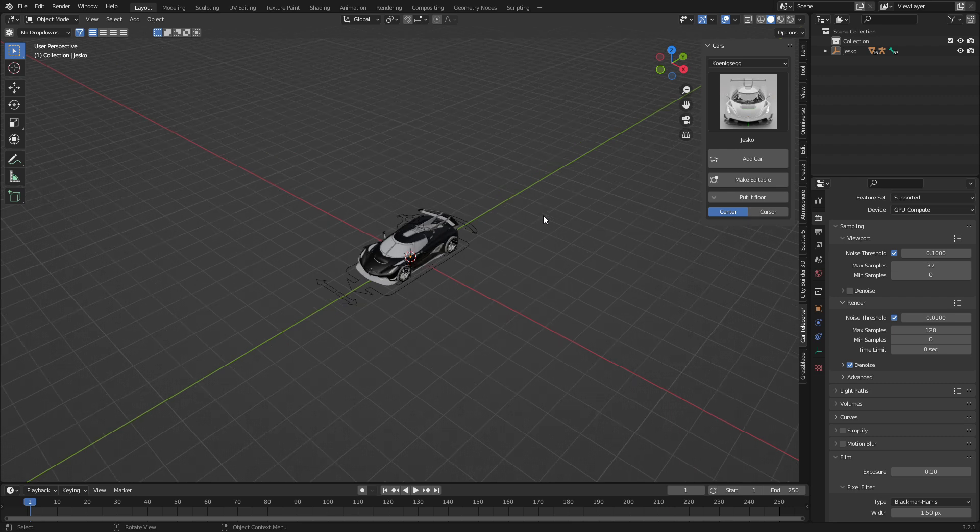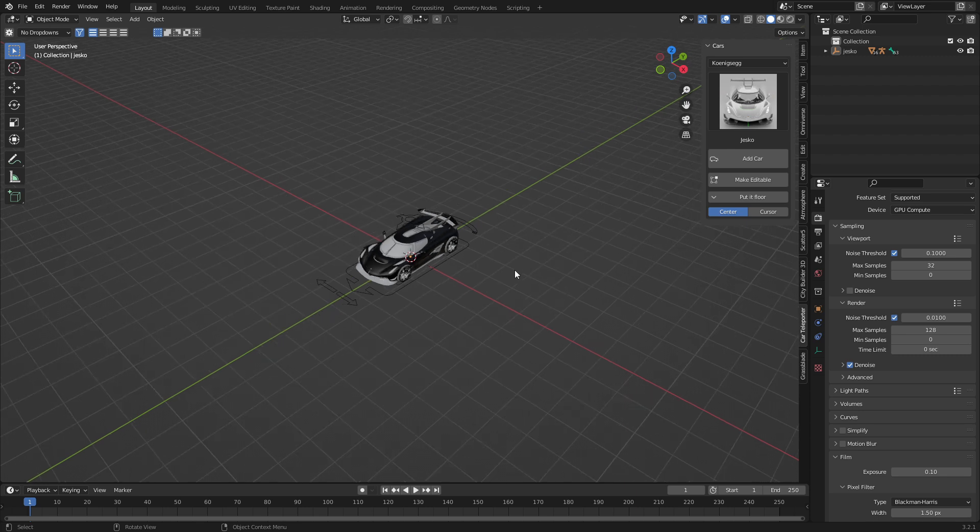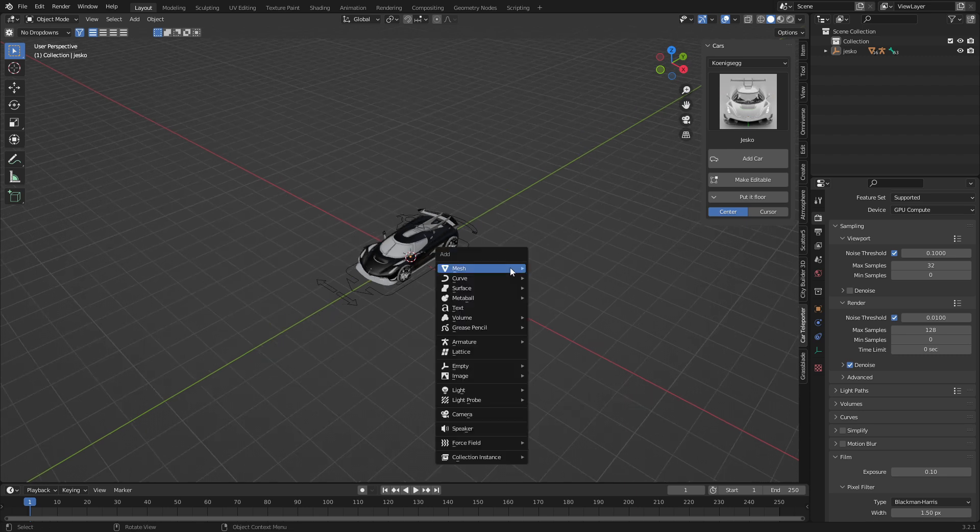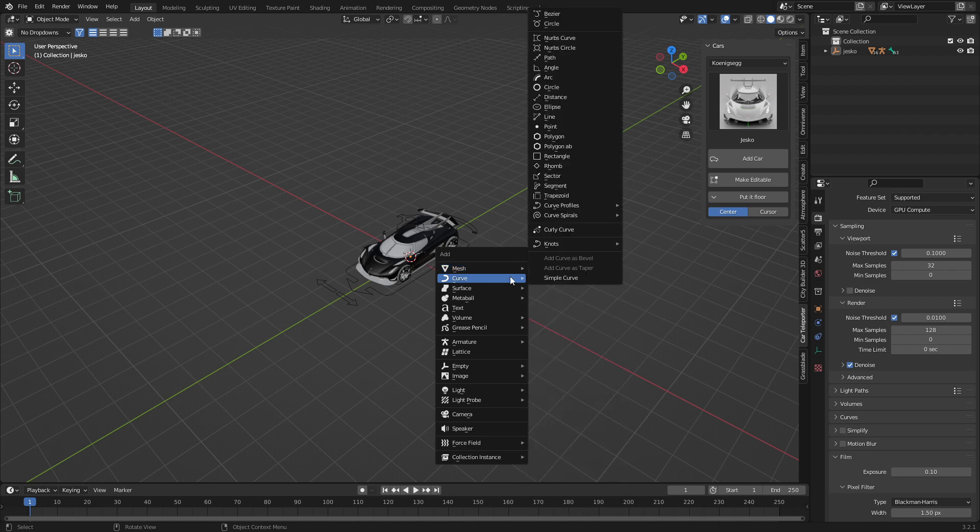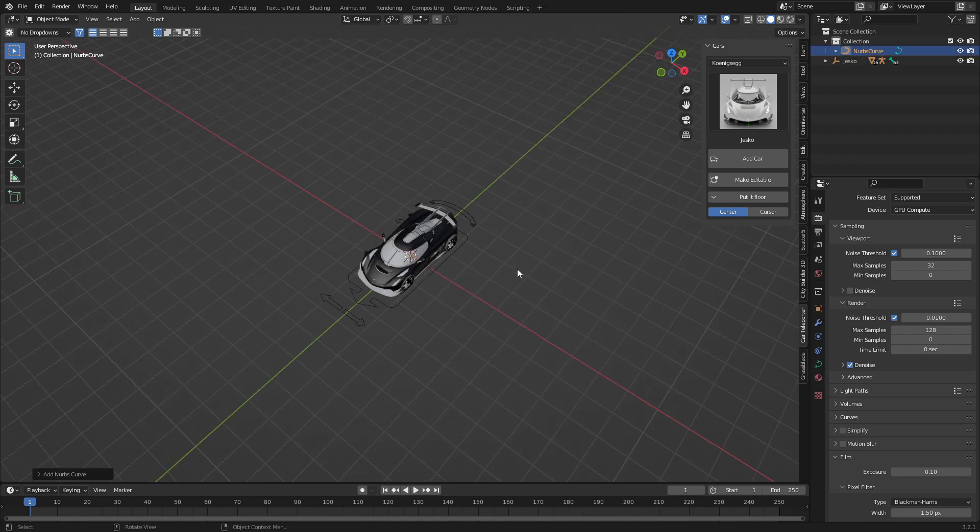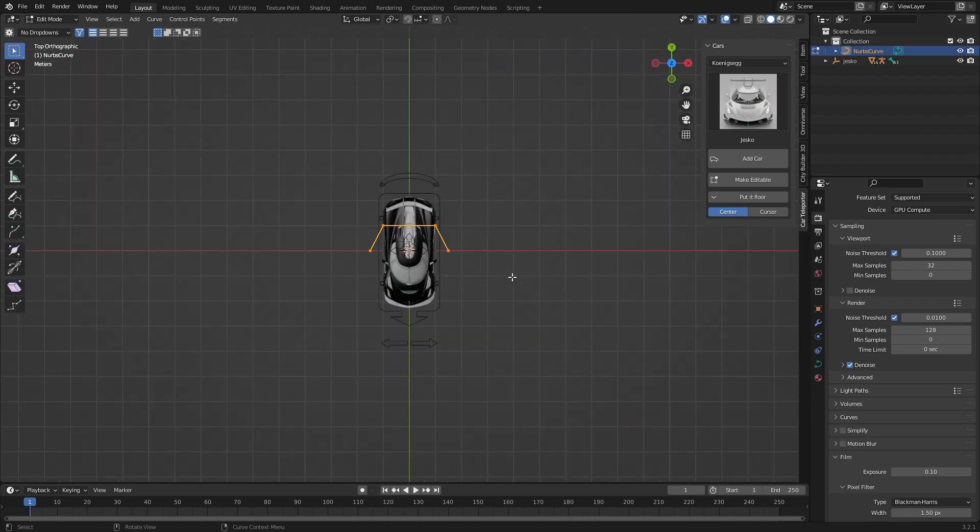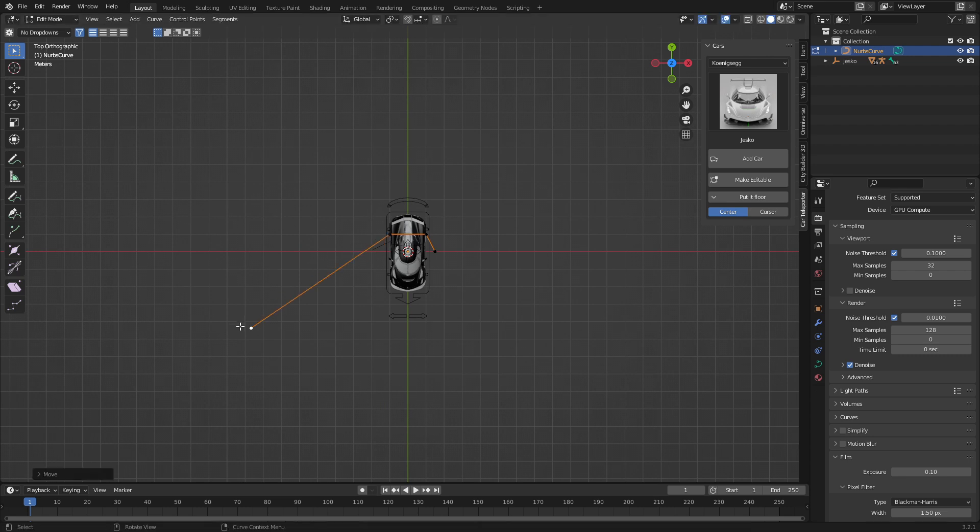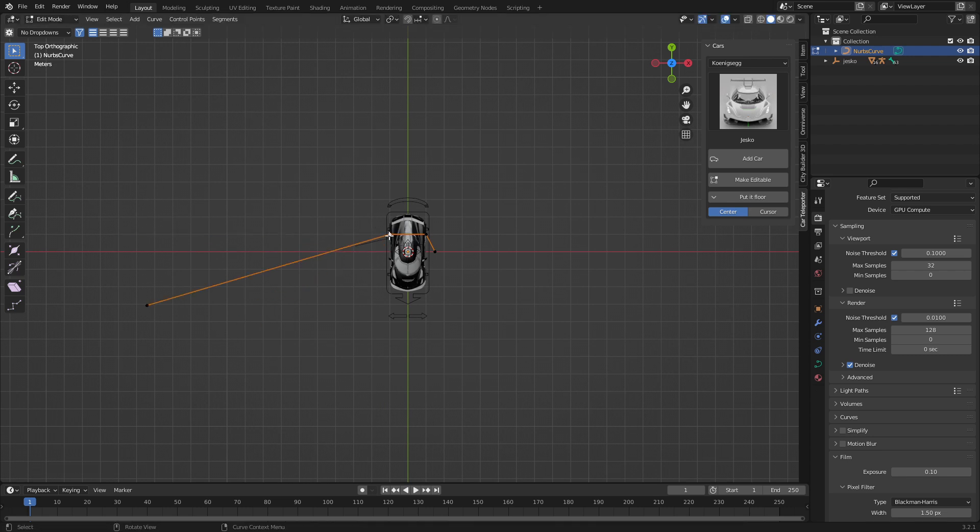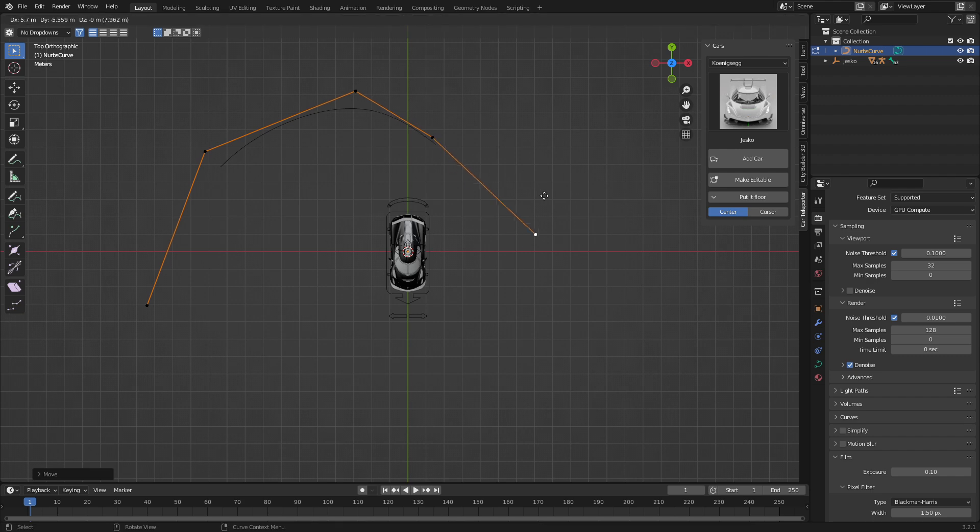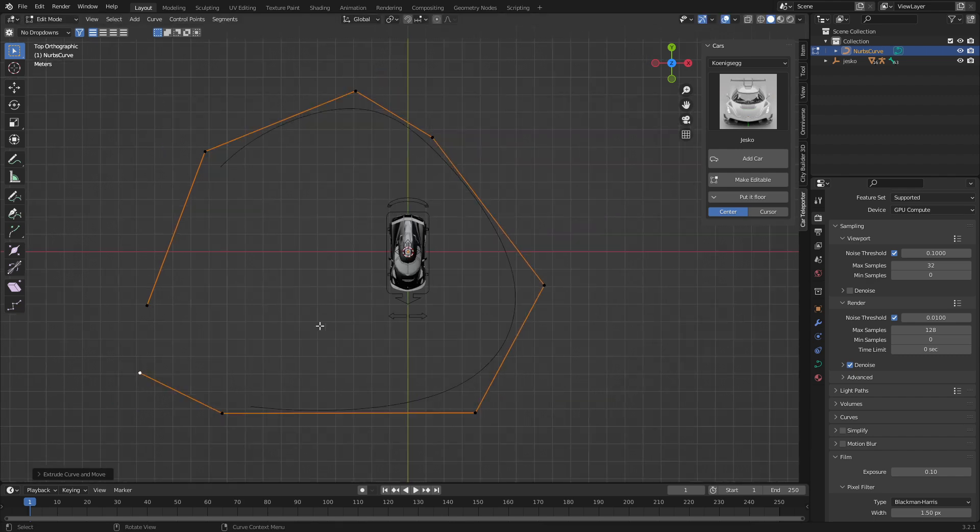Sorry, let's go ahead and unground ourselves. Shift A, let's add in a curve. I am going to add in a nerves curve, tab into edit mode so we can see it. And I'm just going to kind of just make a bit of a path for myself. There we go. All right. Cool beans. Nice. Okay.